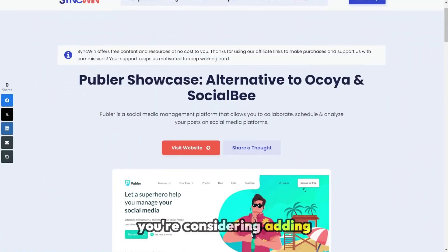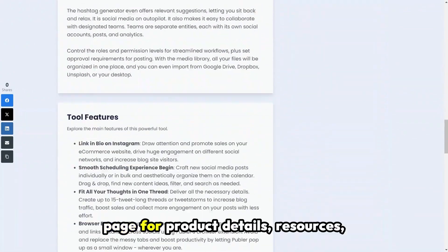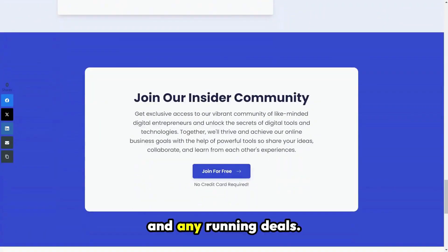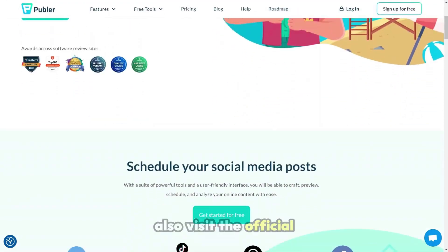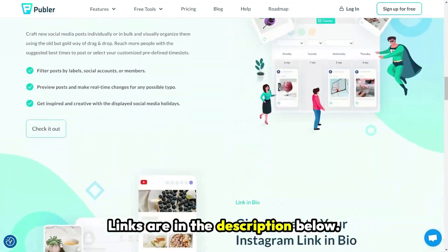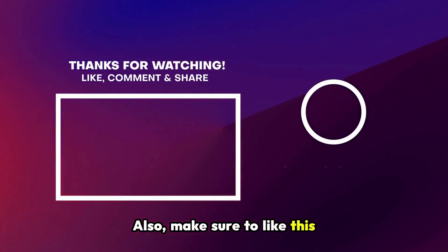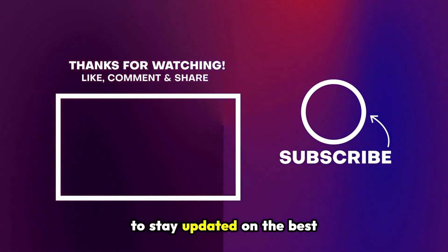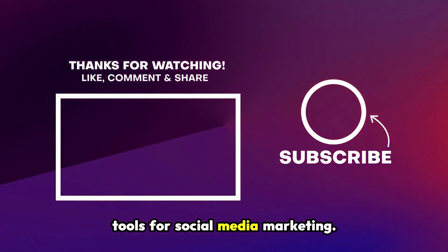If you're considering adding Publer to your toolkit, check out our dedicated showcase page for product details, resources and any running deals. You can also visit the official product page for more information — links are in the description below. Also, make sure to like this video and subscribe to our channel to stay updated on the best tools for social media marketing.